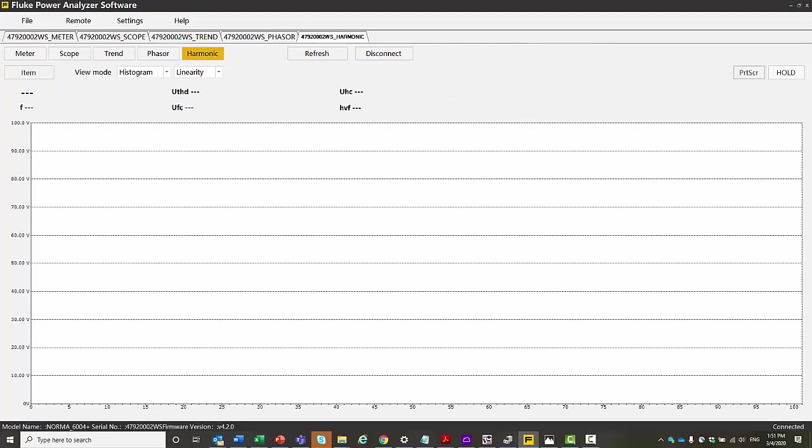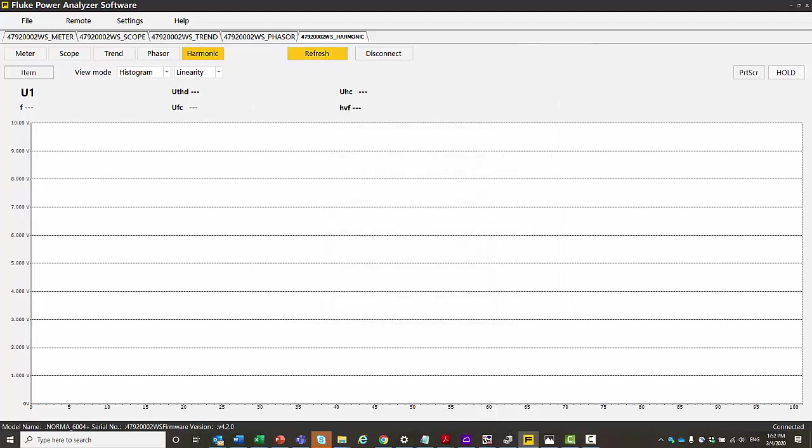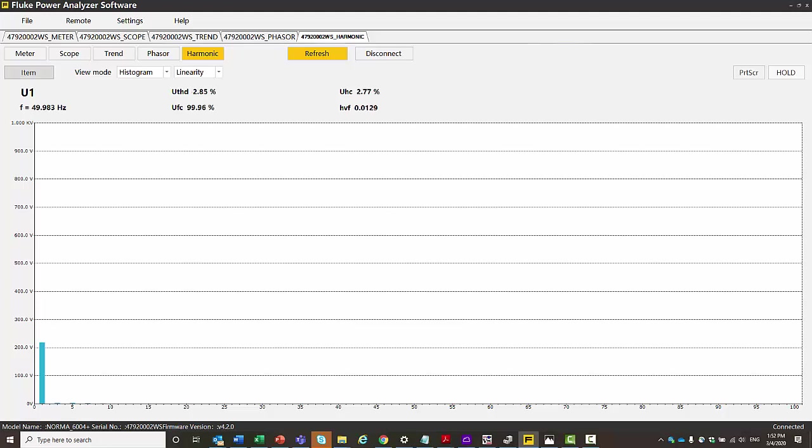And then similarly with harmonics, you can choose the type of harmonics that you have. So you go to the list, we'll choose new one, choose use one. You can just have one at a time. And then we get the readings here and we can see what that looks like.